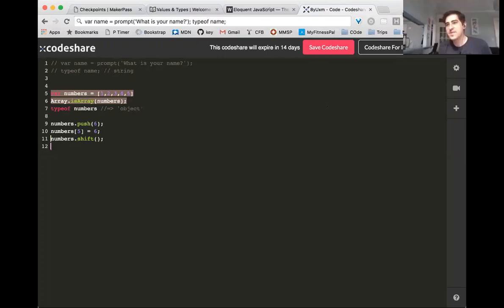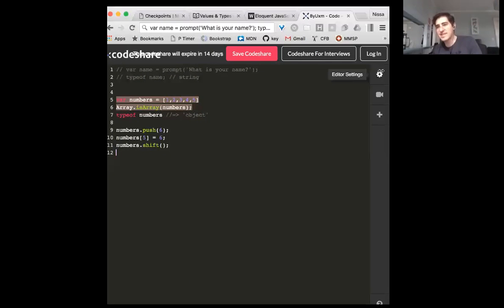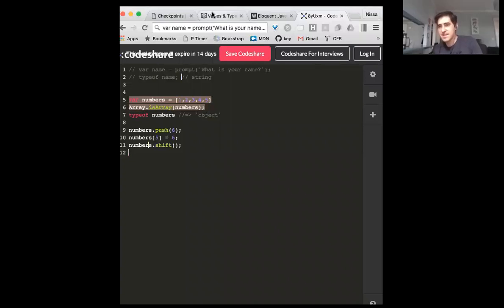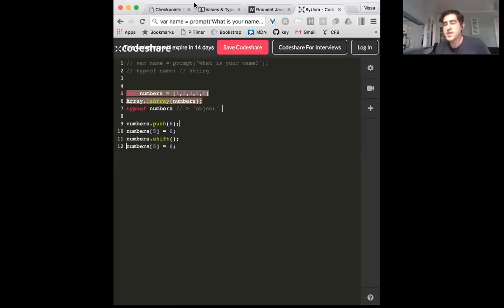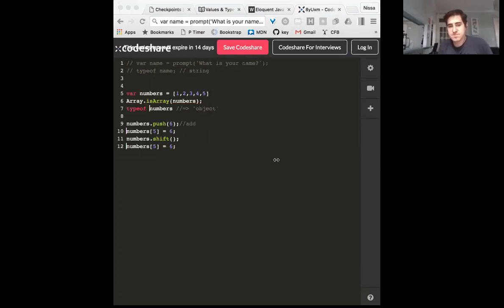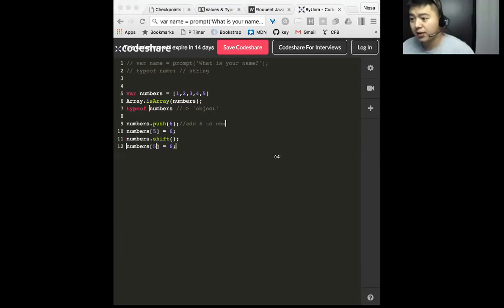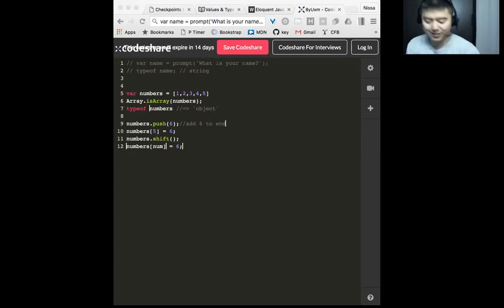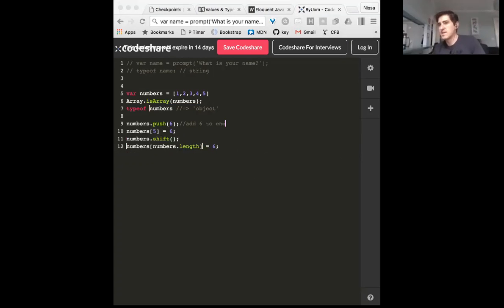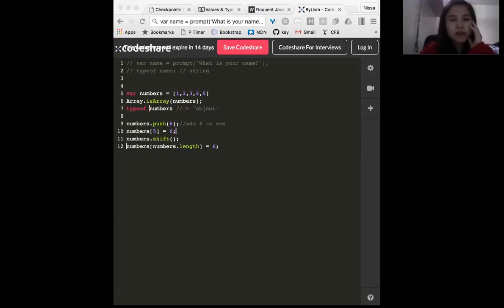On line 10, how can we alter that so that regardless of the length of the array we would be adding six to the end of it? I was thinking like numbers dot length — yeah, numbers.length minus one, that would do it.